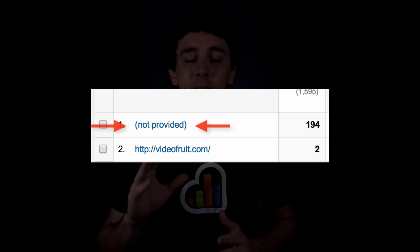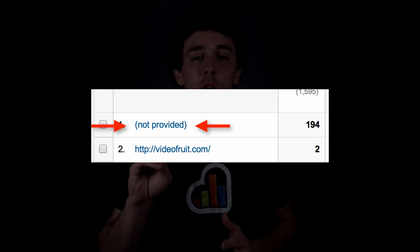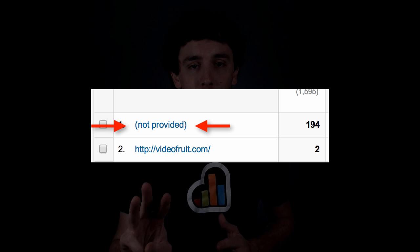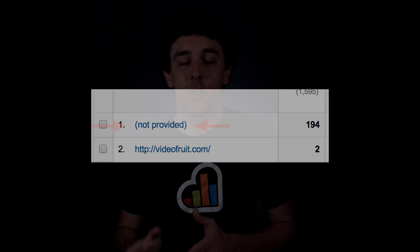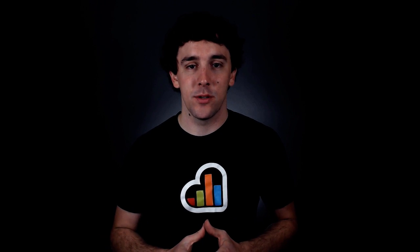Well, recently, they stopped doing that. And this was a big hit to a lot of people. But today, I'm going to show you three reports that Google has started including inside of their Analytics dashboard that can help you get around this, to identify what keywords people are using to find you, and to optimize your site around those keywords.